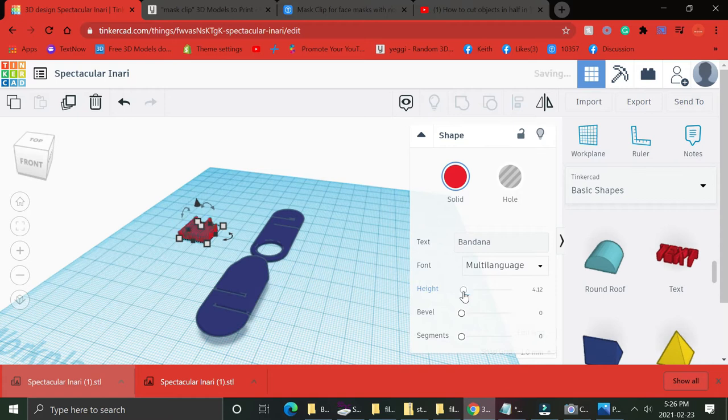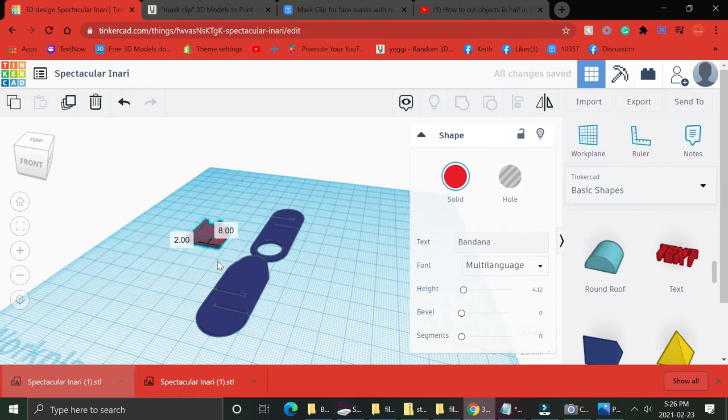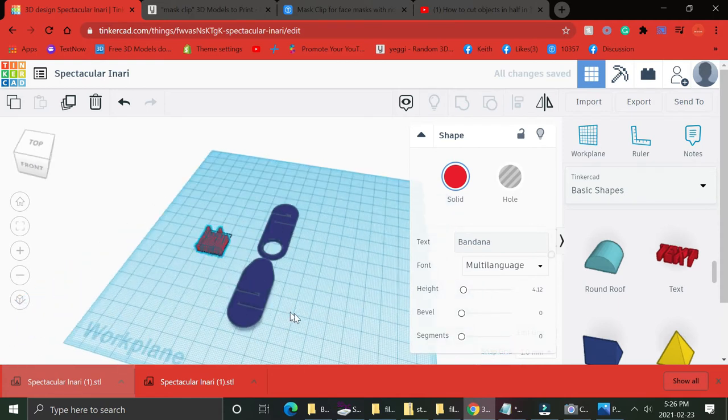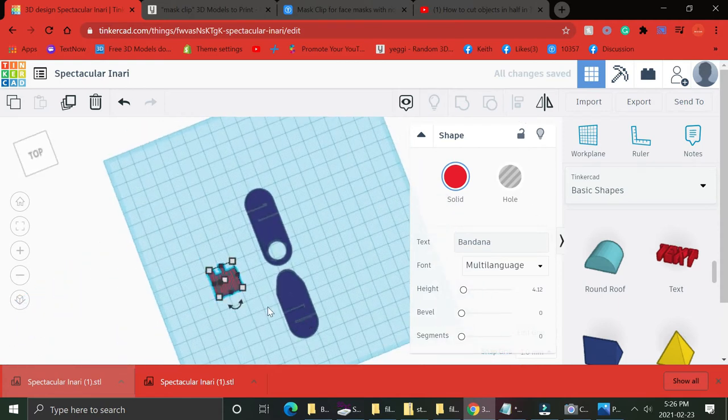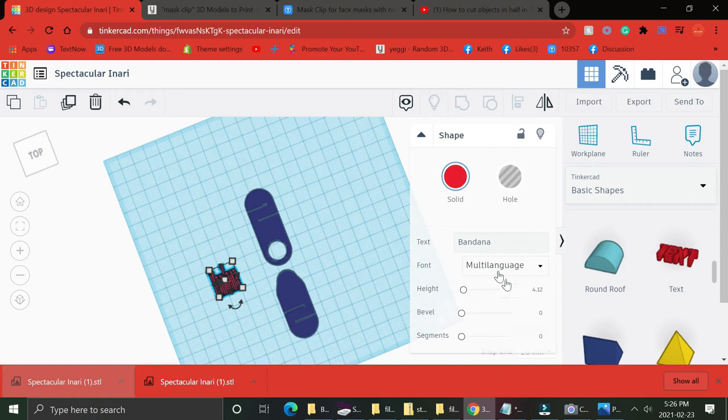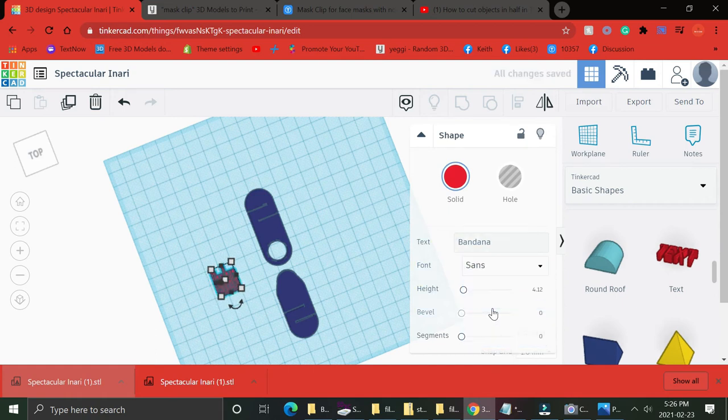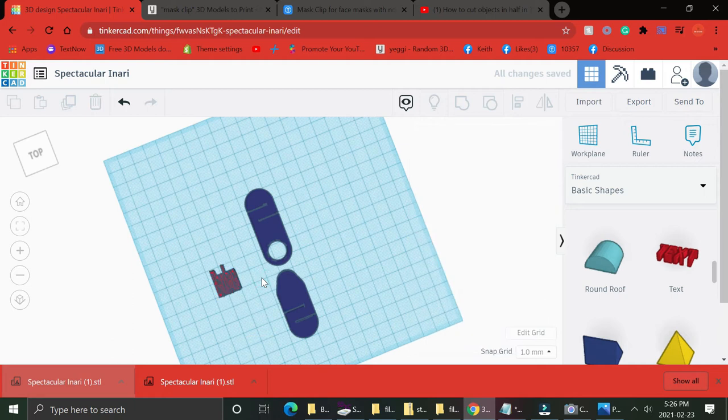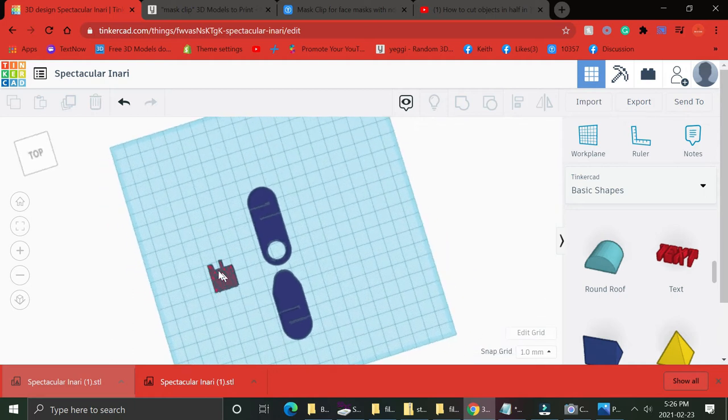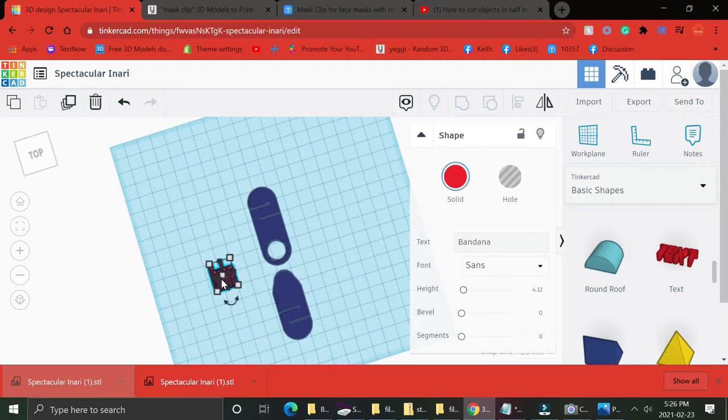So you're gonna want to go over to the side of Tinkercad. Yeah, first label your models on the bed. Always want to have your models on the bed so when it is time to print you don't have to mess around with that in Cura.